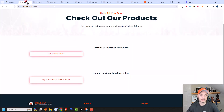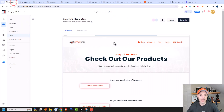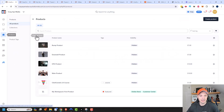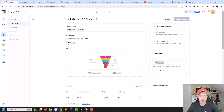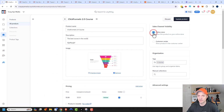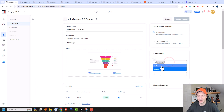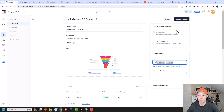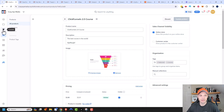Now if we want to add additional products to our store, we'll come over to Products and go ahead and add our ClickFunnels 2.0 course to our store. I'm going to edit the product and under Sales Channel Visibility, we're going to turn on Online Store and update the product. Let me also add the Featured tag so it appears in our Featured Products.